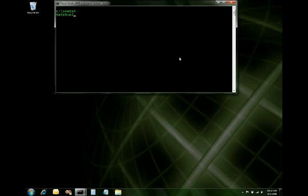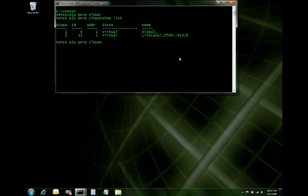Now let's dive right in and go into peer-to-peer, PNRP, and go to the cloud context. And what we're going to do is show a list that shows all of our available clouds.